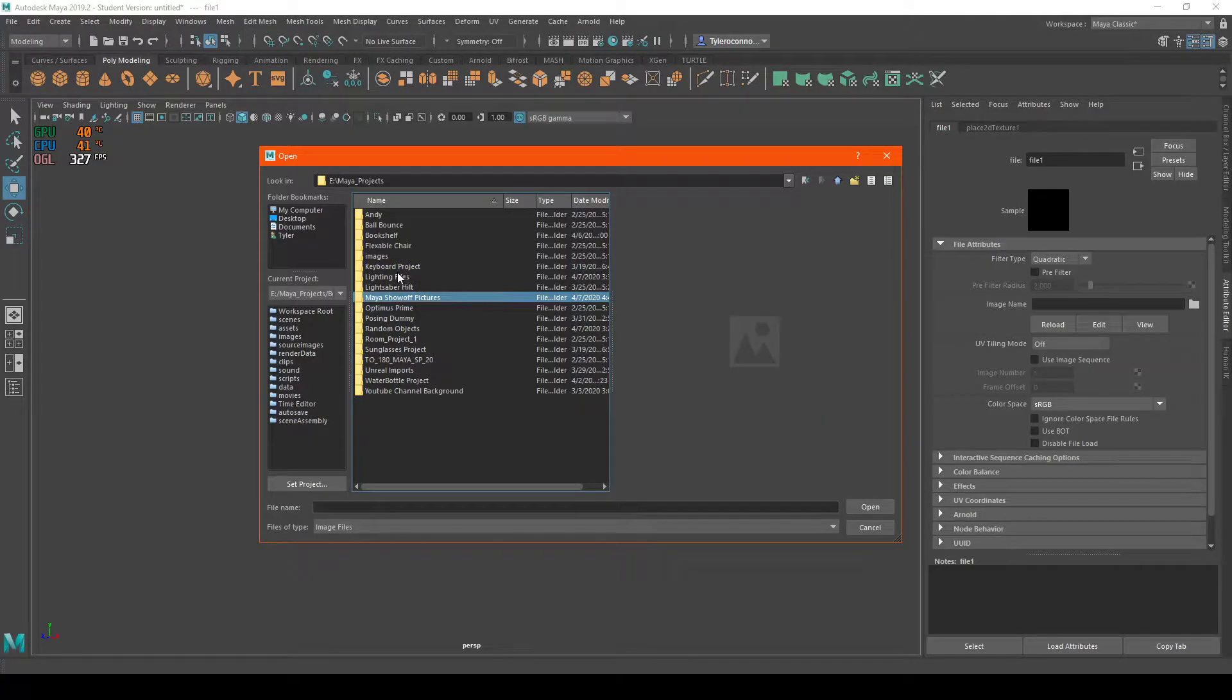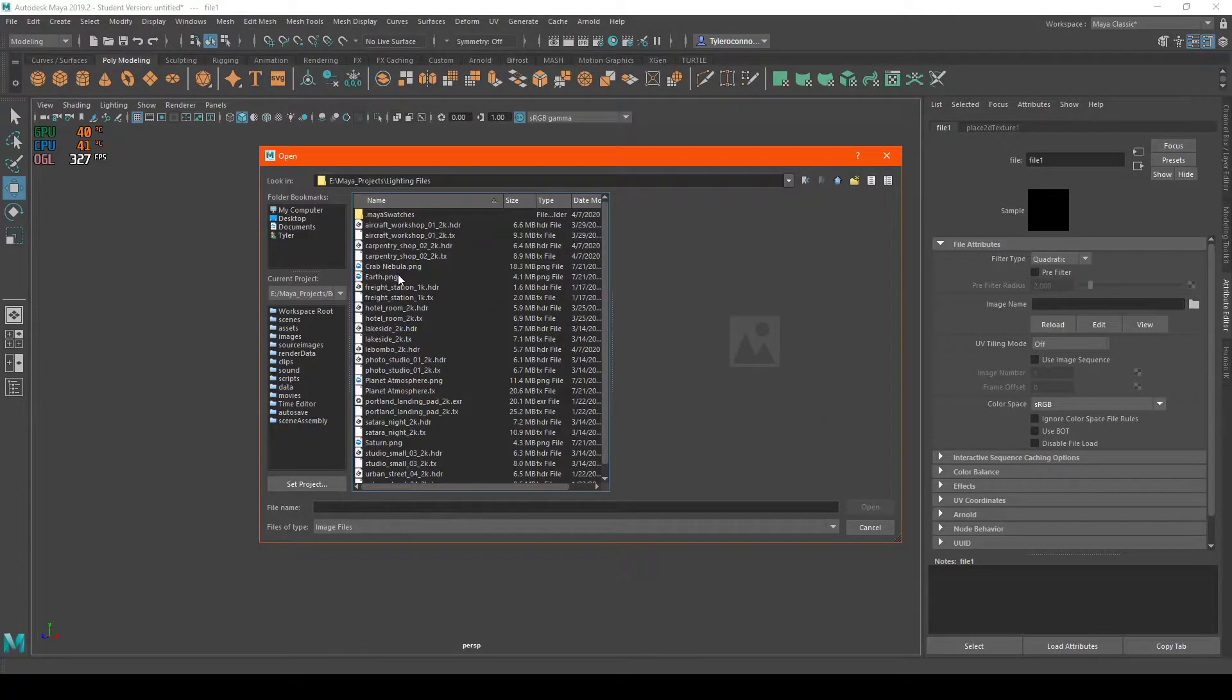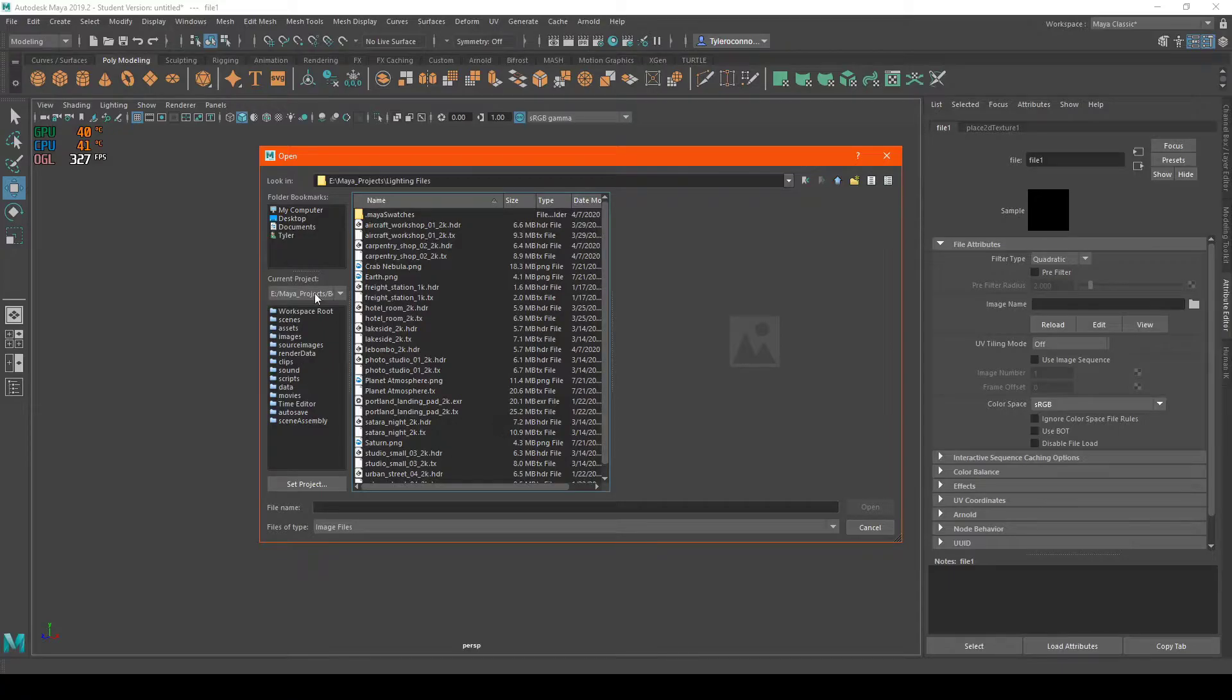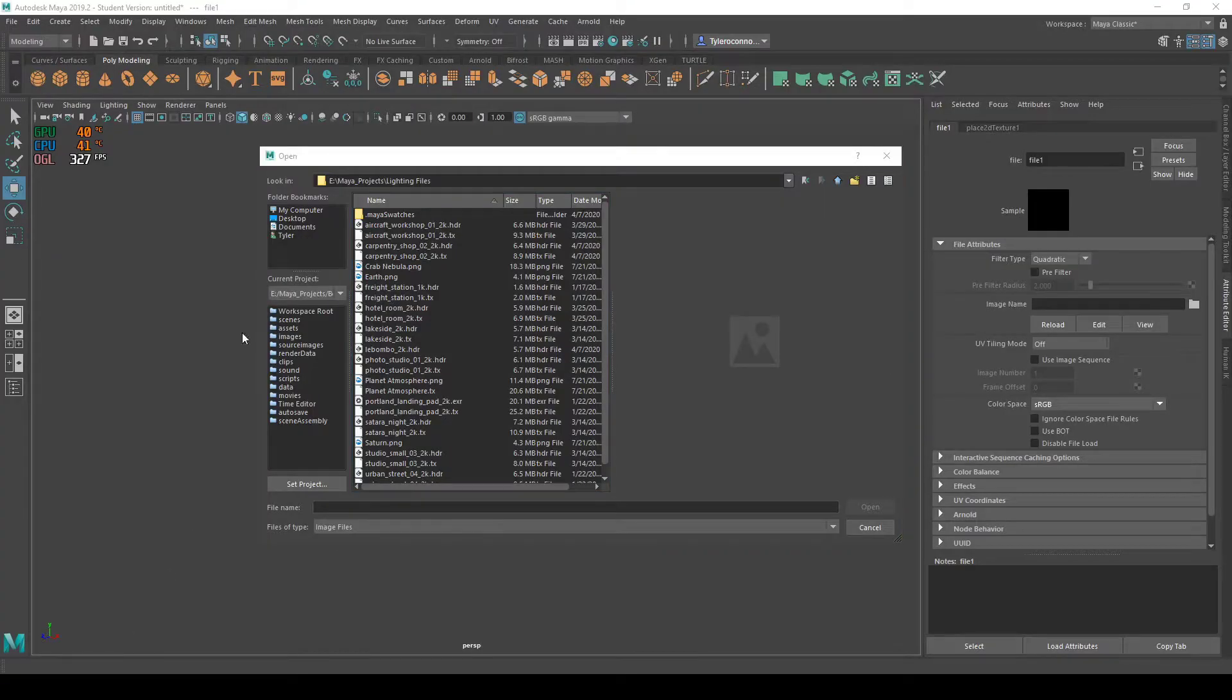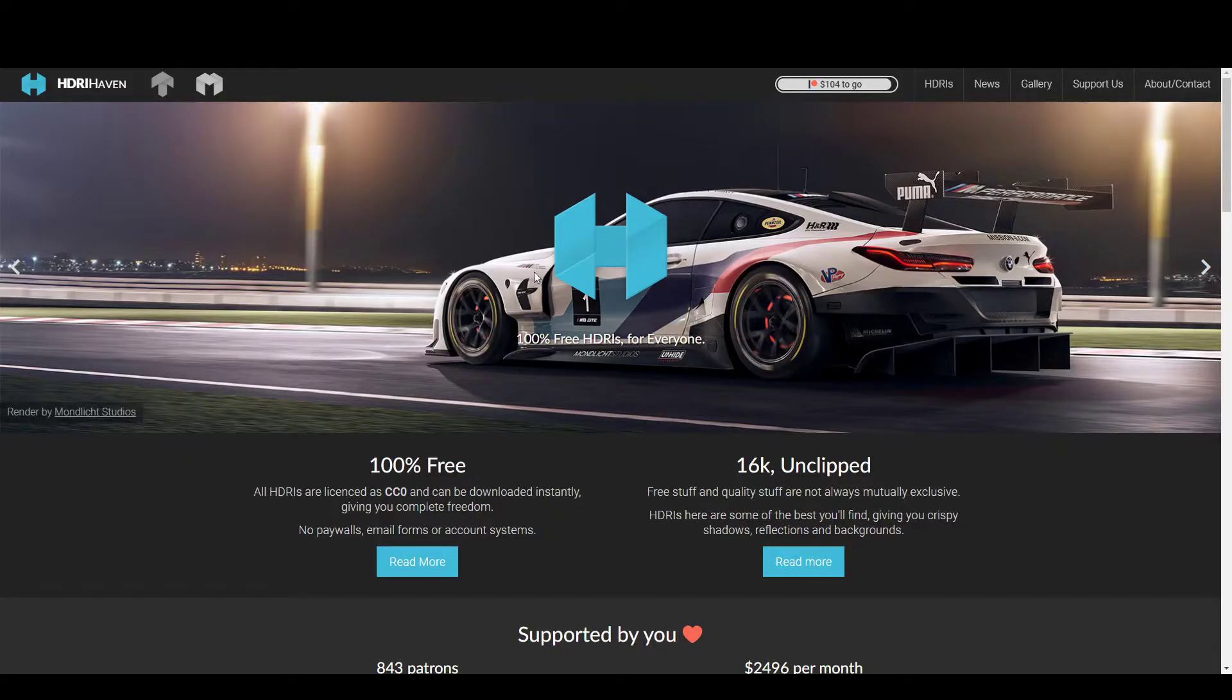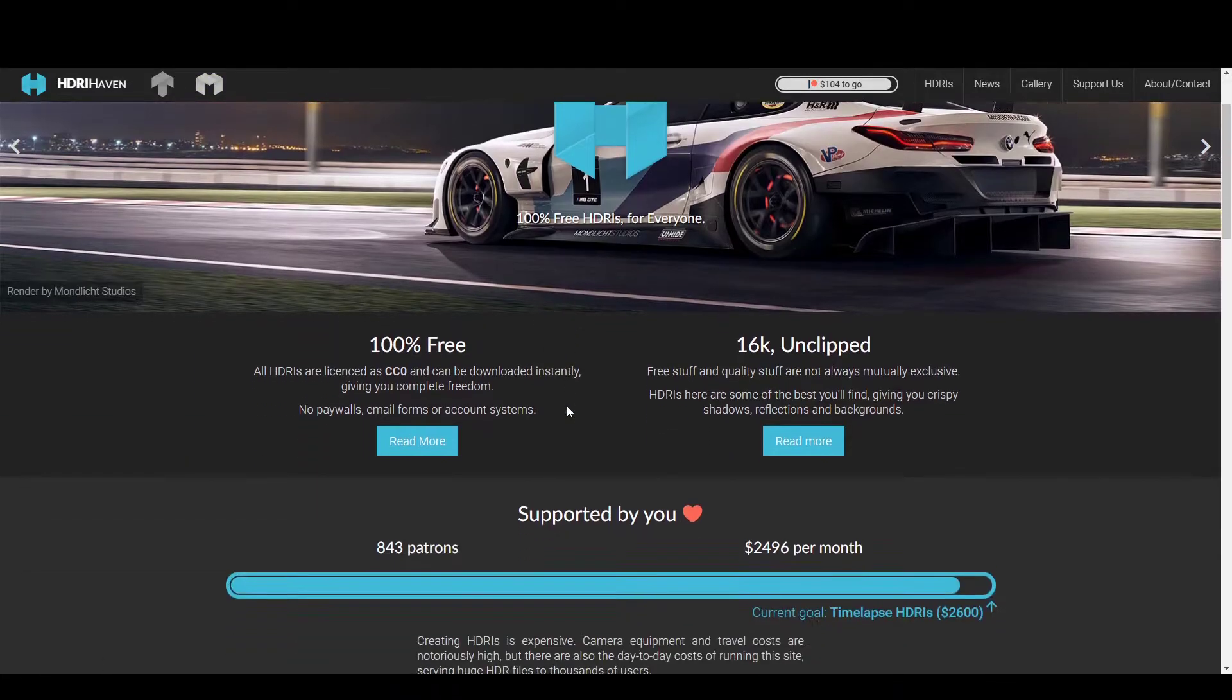I have a set of HDR photos. These are all photos you can get online. This website is called HDR Haven, HDRI Haven.